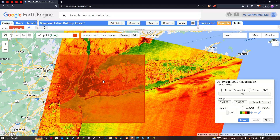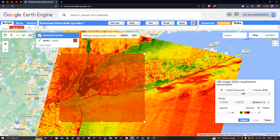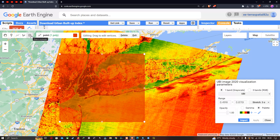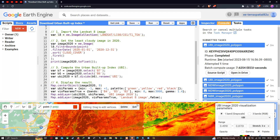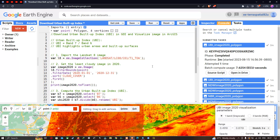You can draw a polygon using the Draw a Rectangle tool and draw the rectangle over any point of a study region to download and visualize the Urban Buildup Index. In this video, I have shown you how to download an Urban Buildup Index in Earth Engine and visualize it in ArcGIS. Thanks for watching — please subscribe to our channel and give us a like.